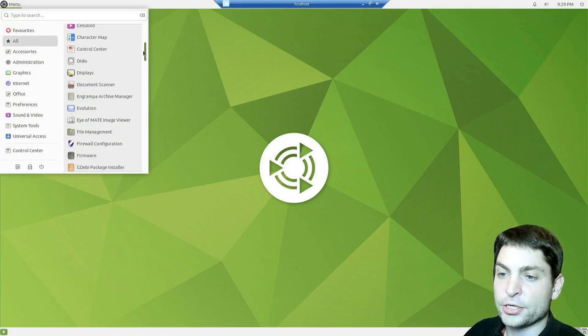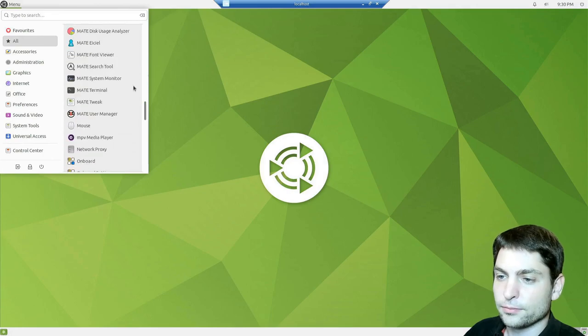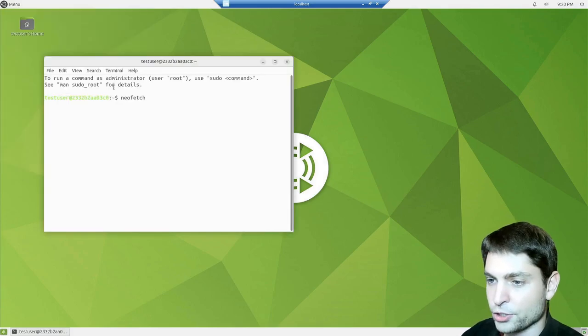Here we have more applications pre-installed by default. Let's see the terminal first. NeoFetch.